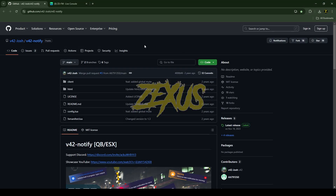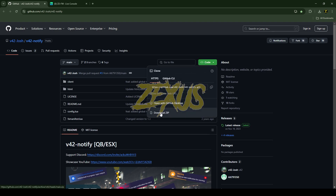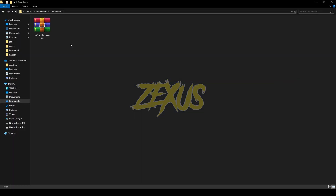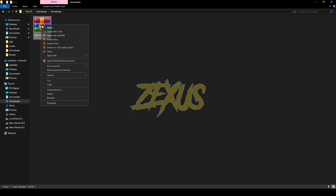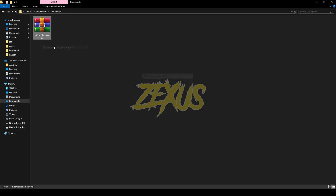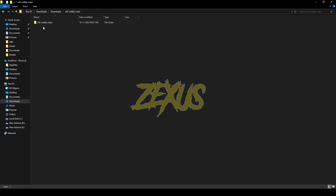I'll put the link in the description below. You just need to click on Code and download the script. After downloading it, you just need to extract the file, then open the file.